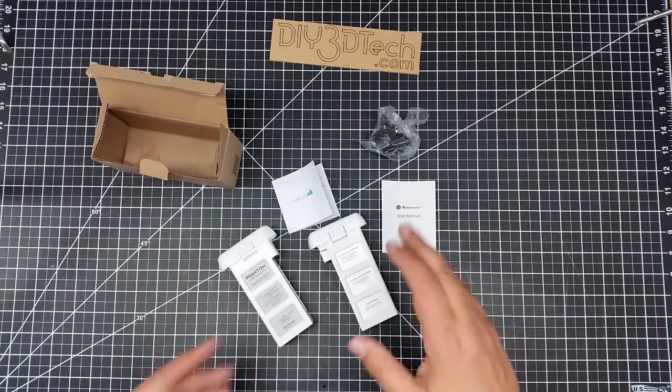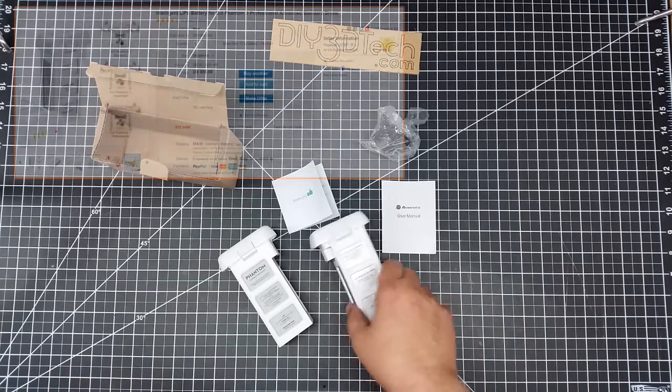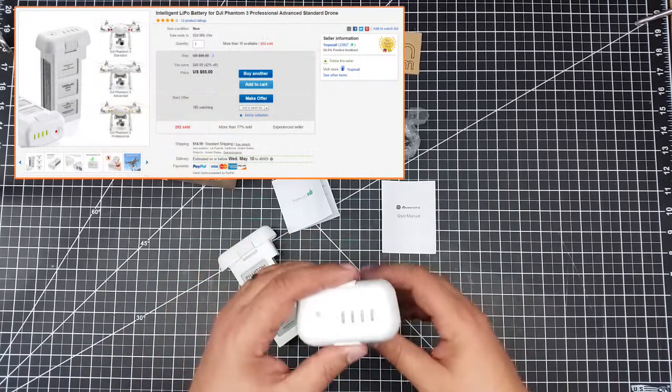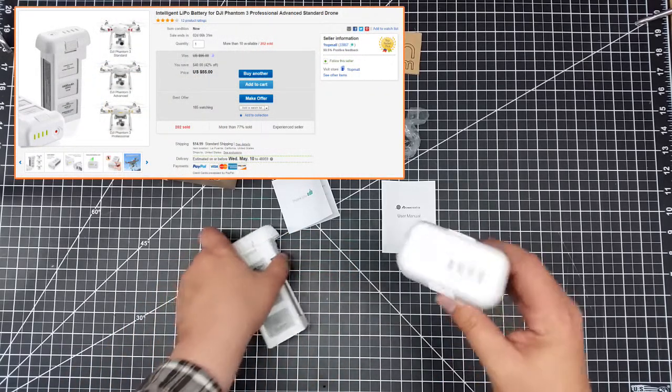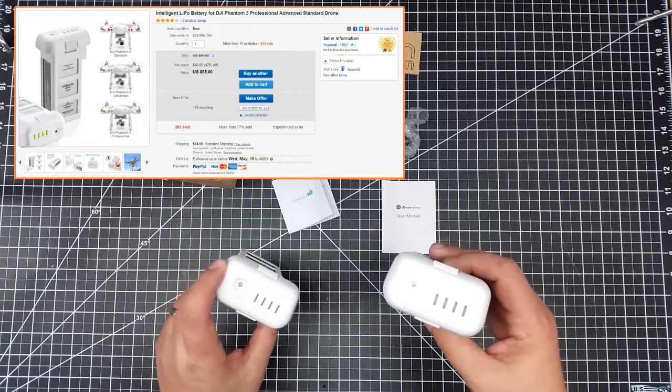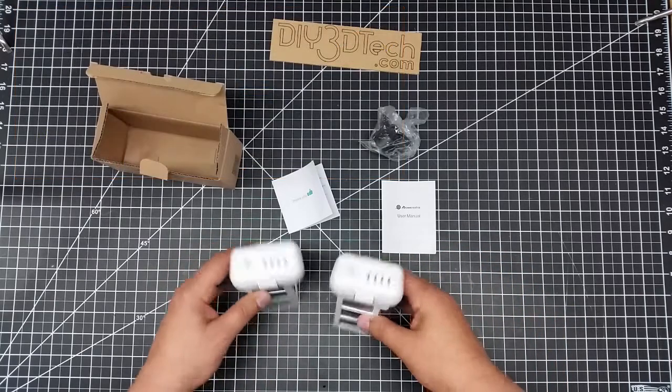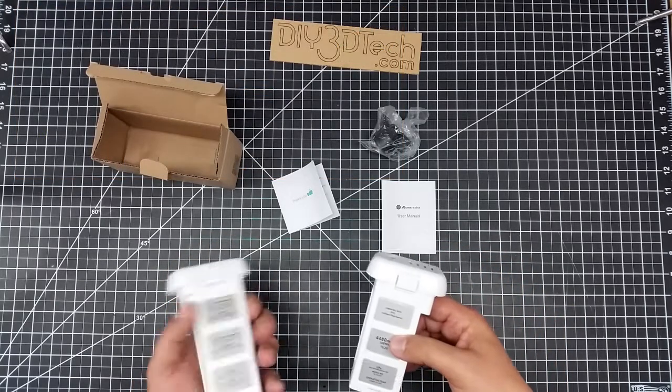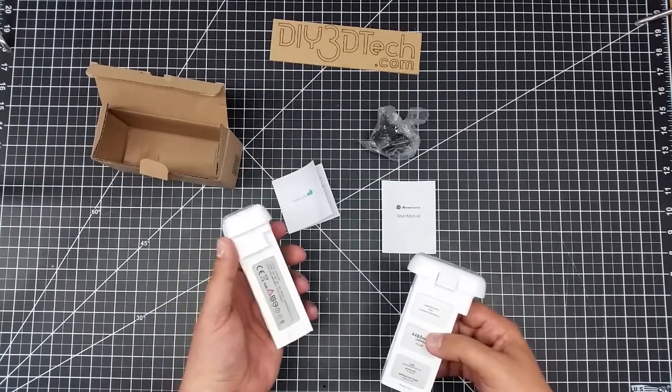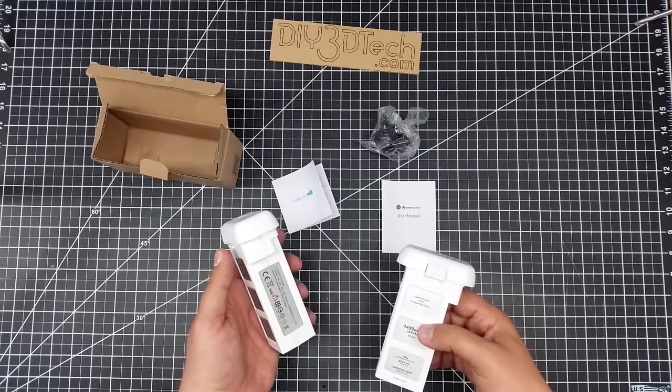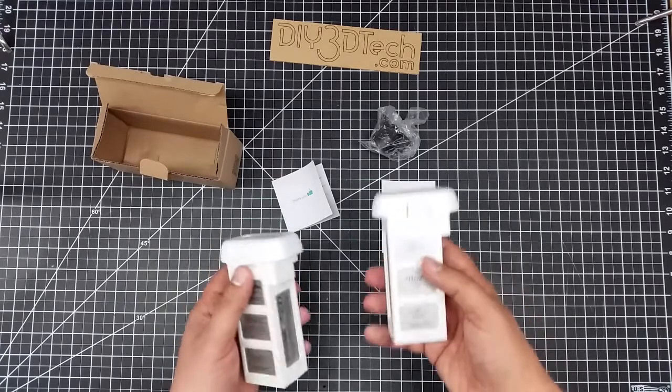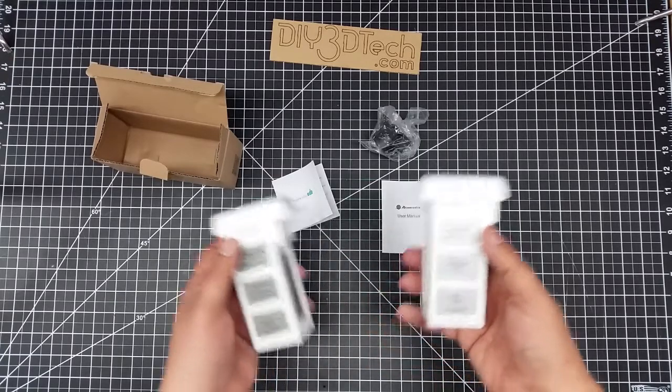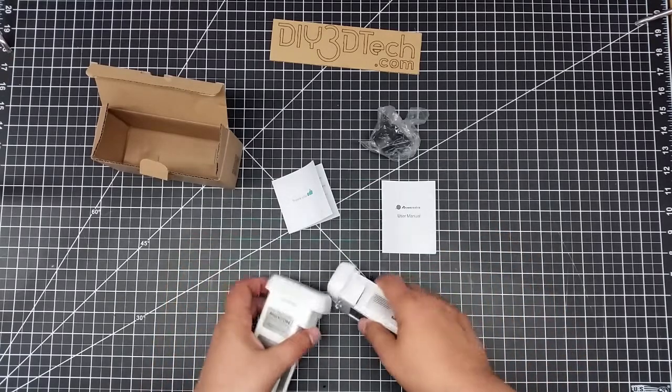So one of the things I've done is I've gone out on eBay and I've picked up one of these third-party batteries. And what I have here is my existing battery that came with the Phantom and the new battery. So I wanted to share this with you.